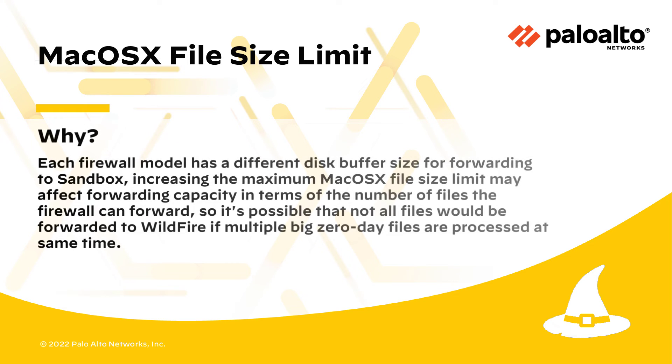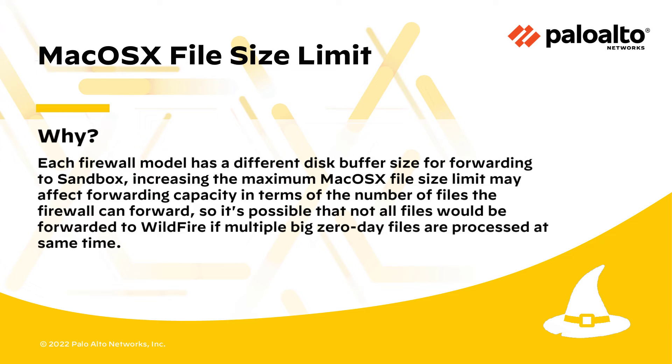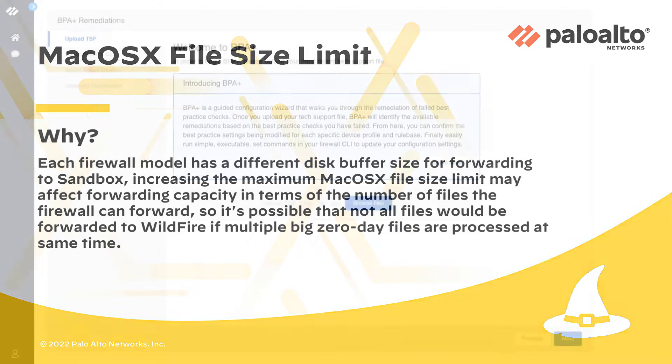Each firewall model has a different disk buffer size for forwarding to sandbox. Increasing the maximum Mac OS X file size limit may affect forwarding capacity in terms of the number of files the firewall can forward. So it's possible that not all files will be forwarded to Wildfire if multiple big zero-day files are processed at the same time.